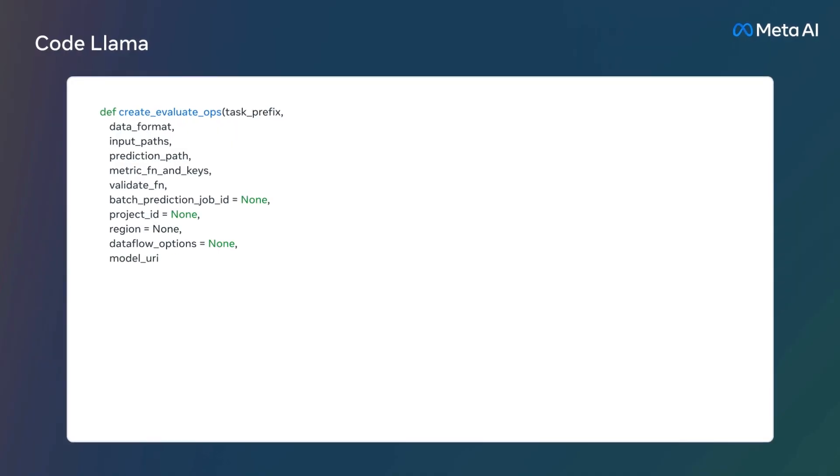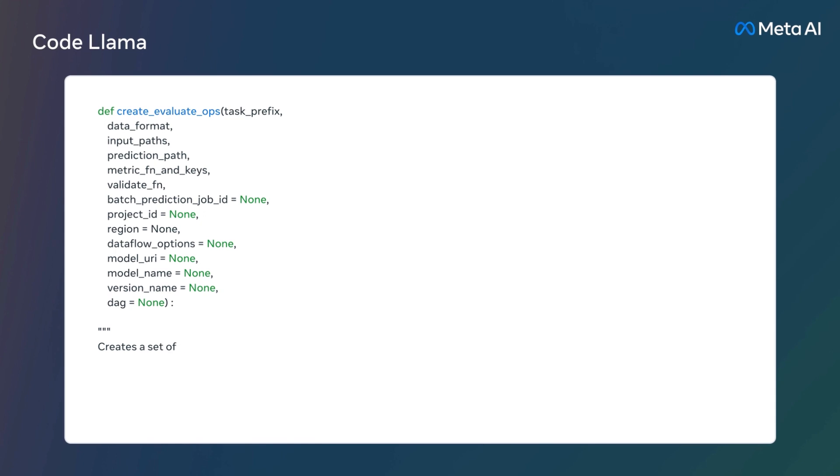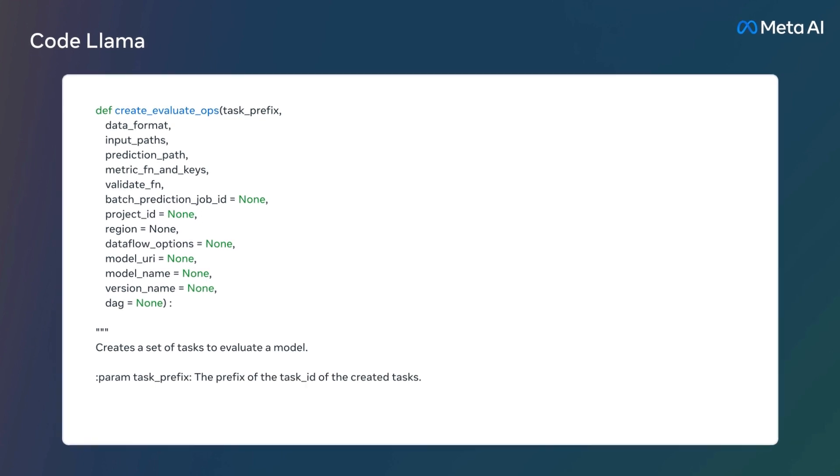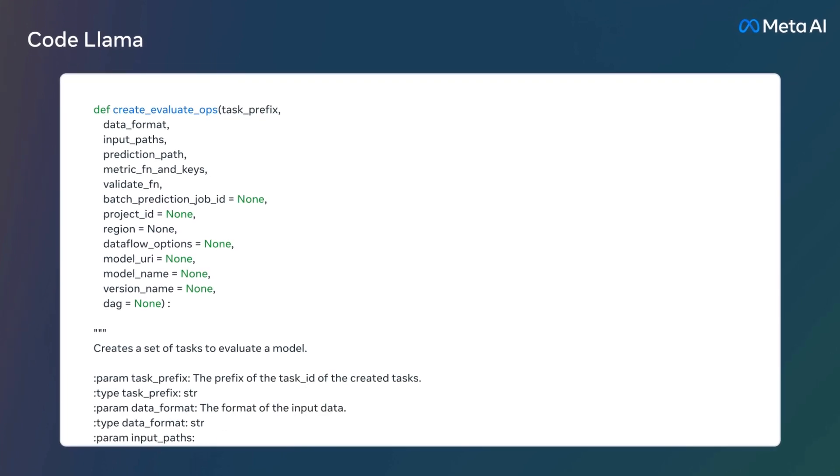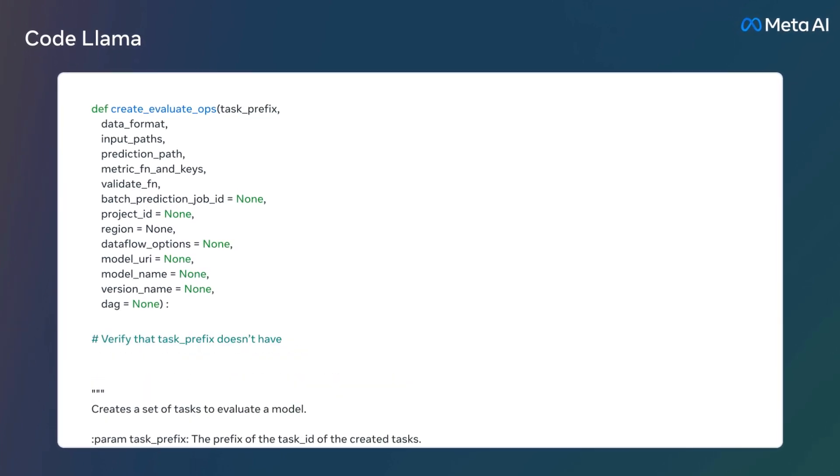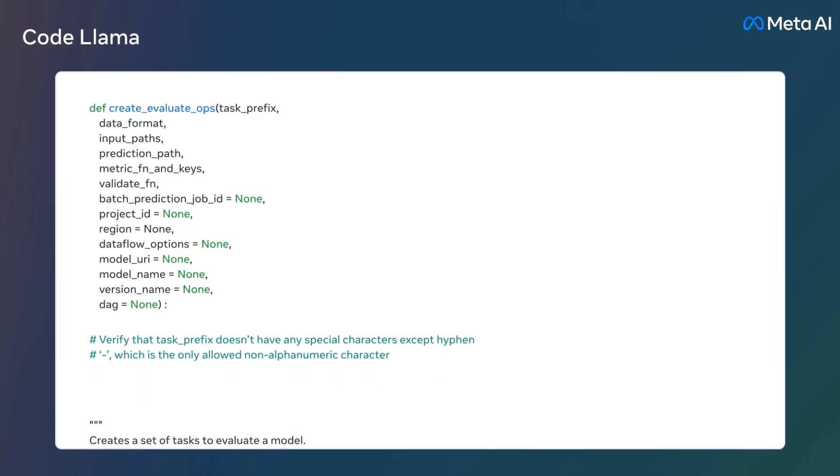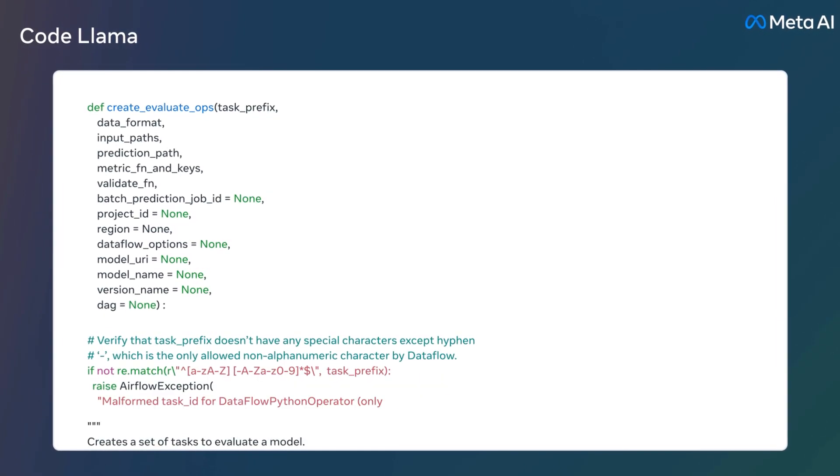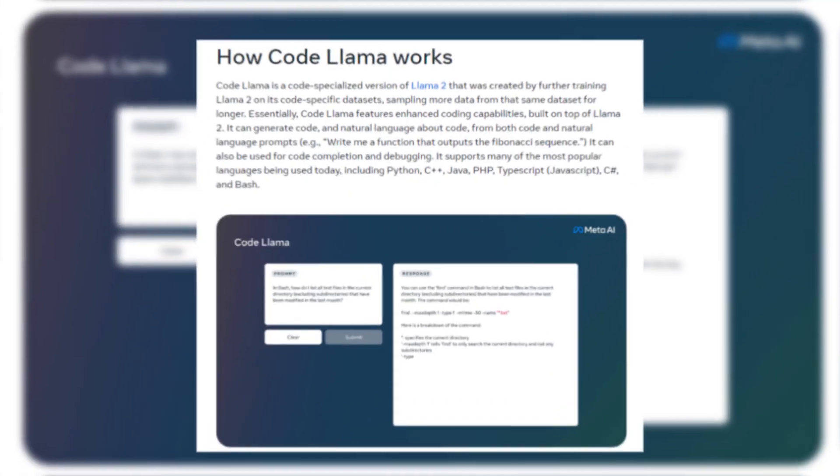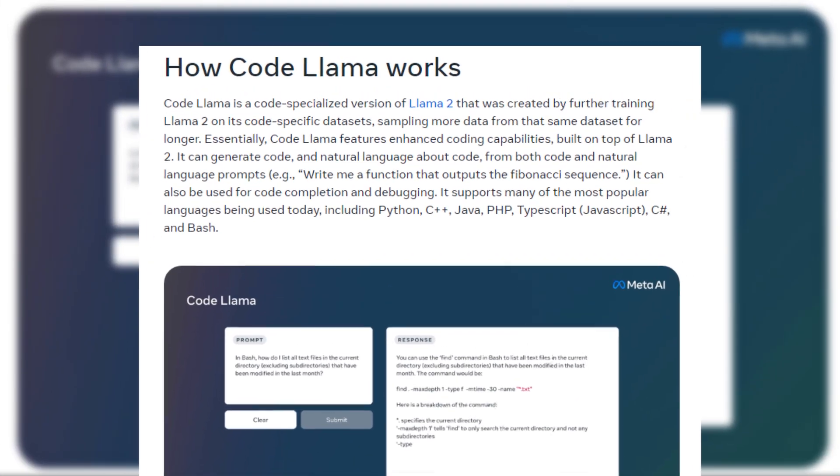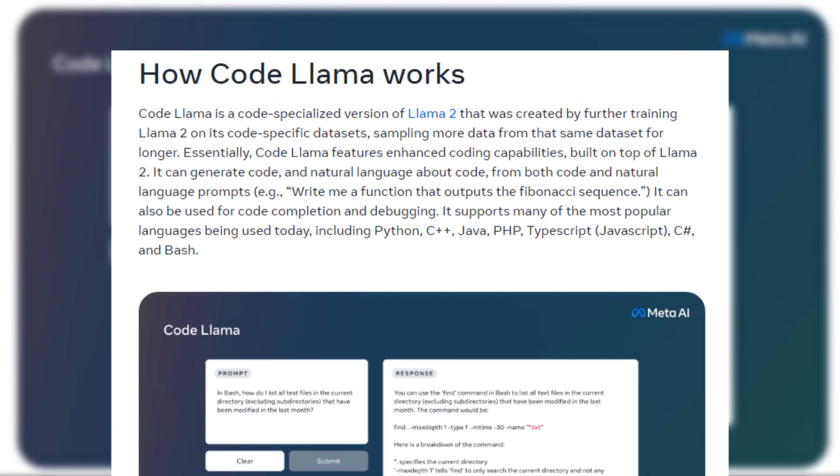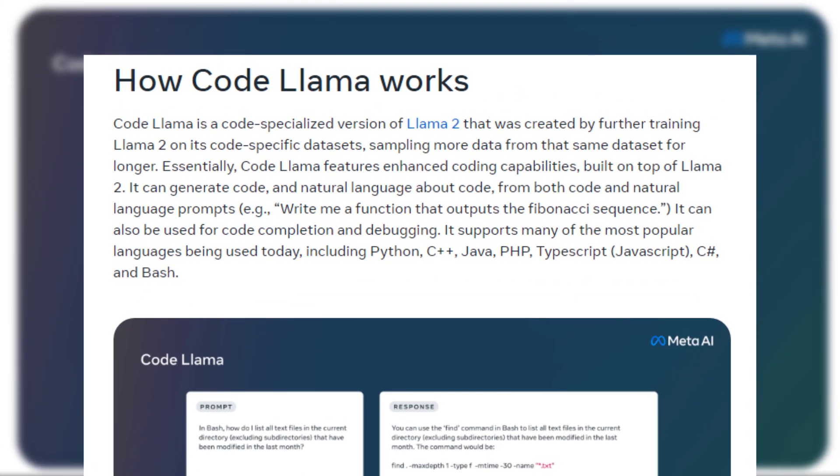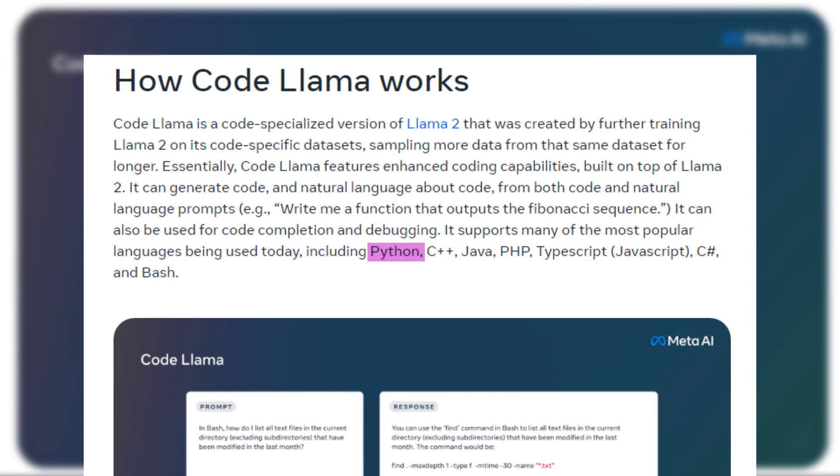It's also adept at aiding with code suggestions and debugging, inserting code snippets into existing scripts or pinpointing errors in your work. What's more, it supports a wide array of the most widely used programming languages like Python, C++, Java, PHP, TypeScript, Bash, and more.